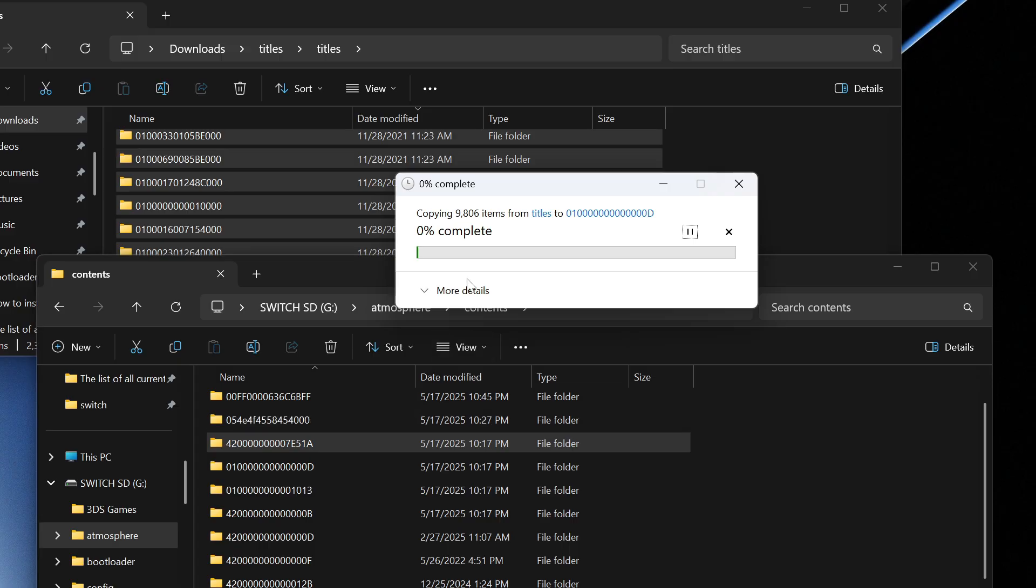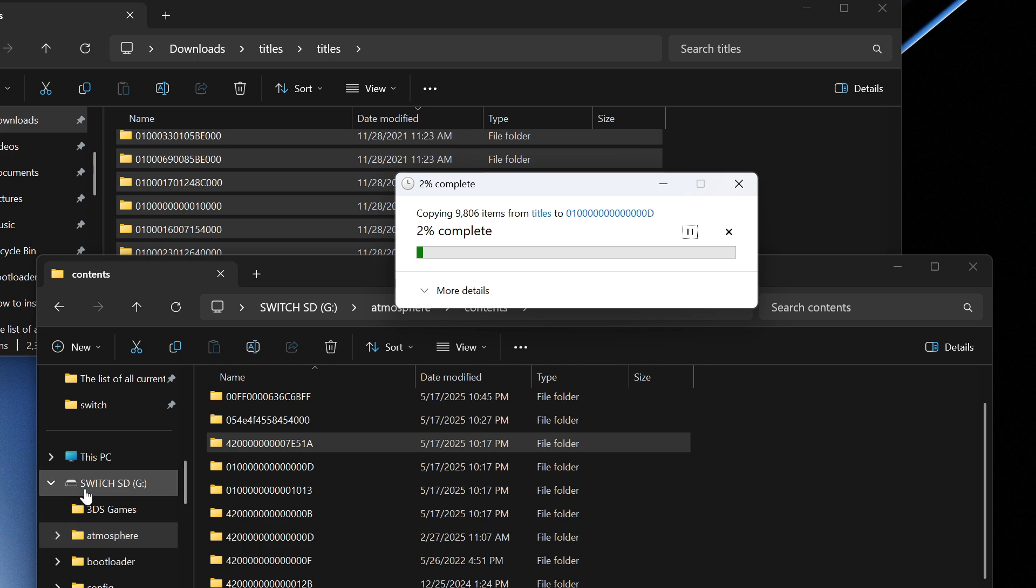So there we go, it's going to take a second because there are a lot of files but once that's done eject your SD card by right clicking your SD here and press eject.